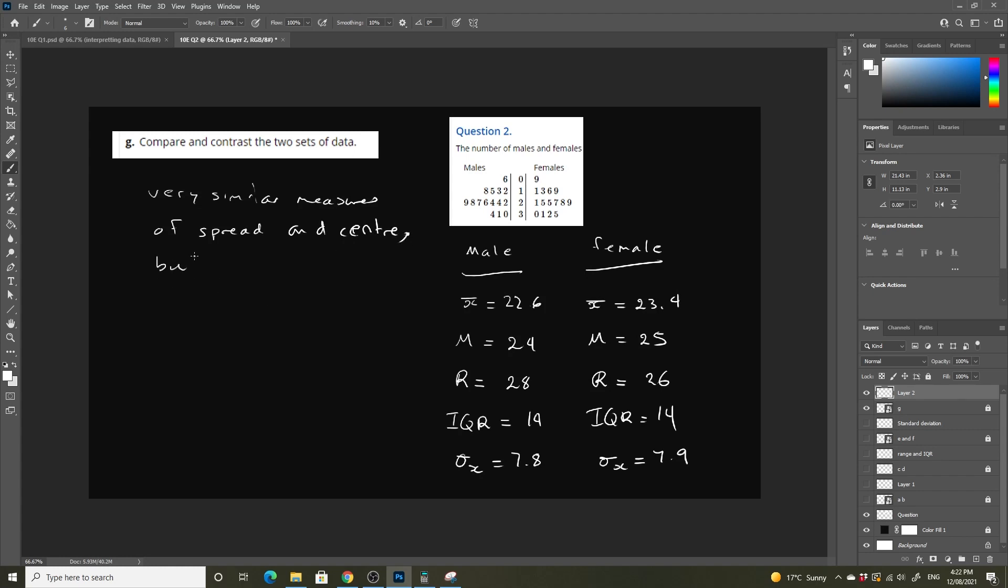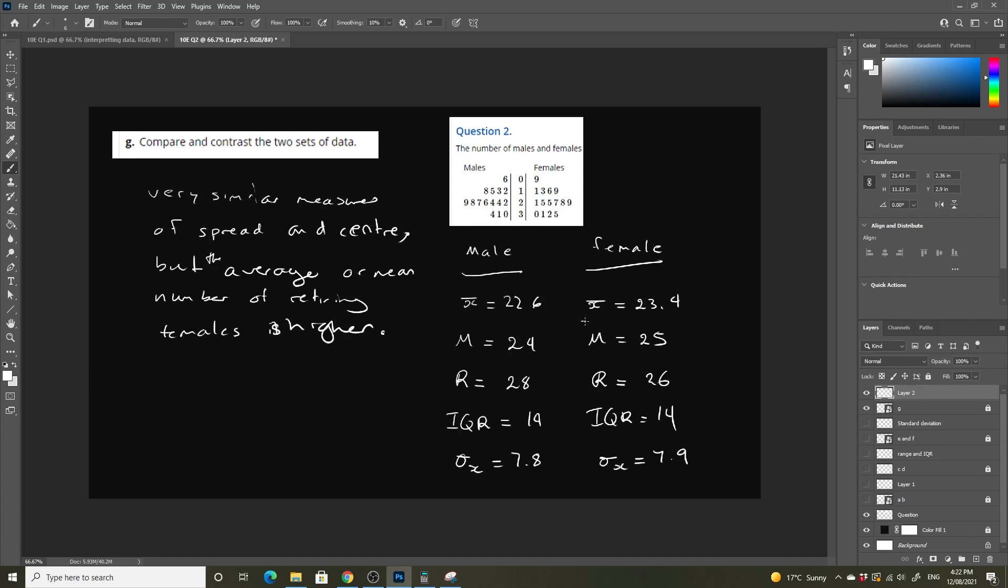But as you can see here, the average or mean number of retiring females is higher.